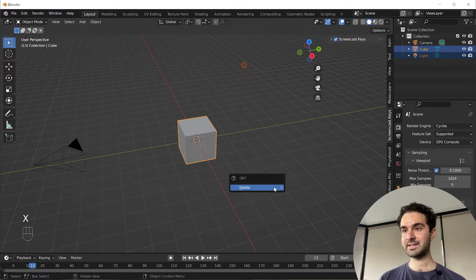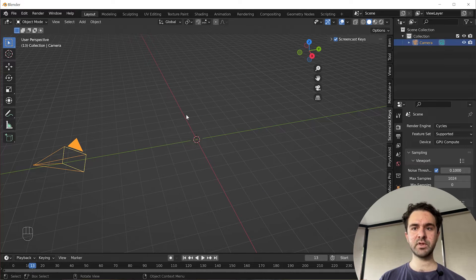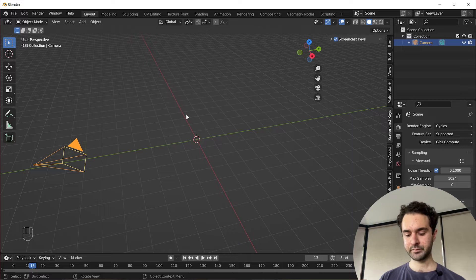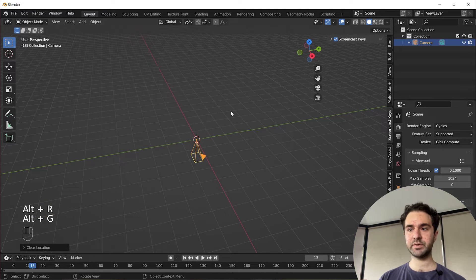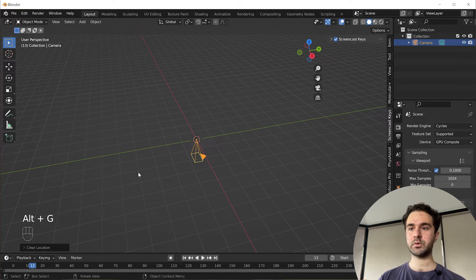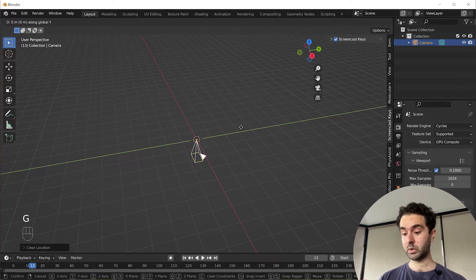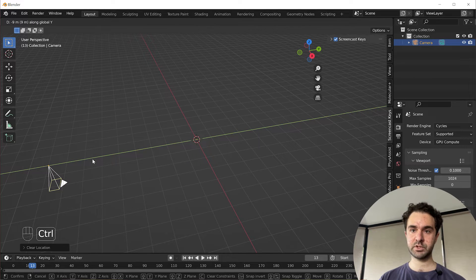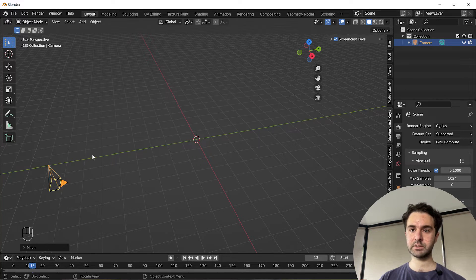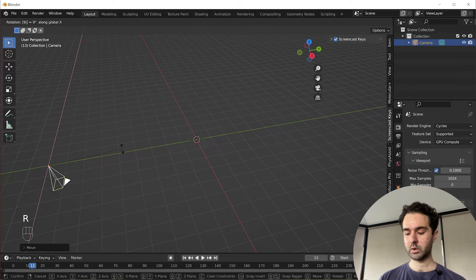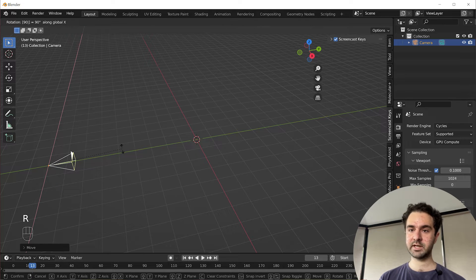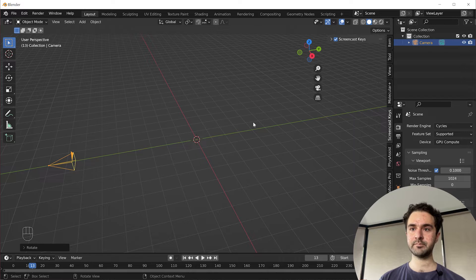We're going to delete the two objects, but we'll leave the camera. Now we'll press Alt-R and Alt-G to reset the rotation and location. We'll grab it in the Y axis with G and Y.